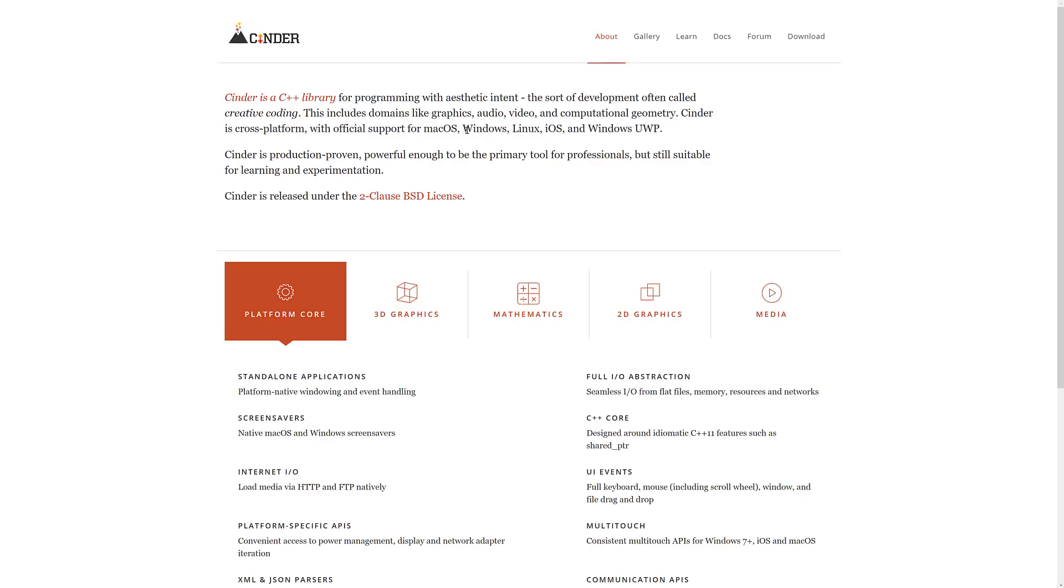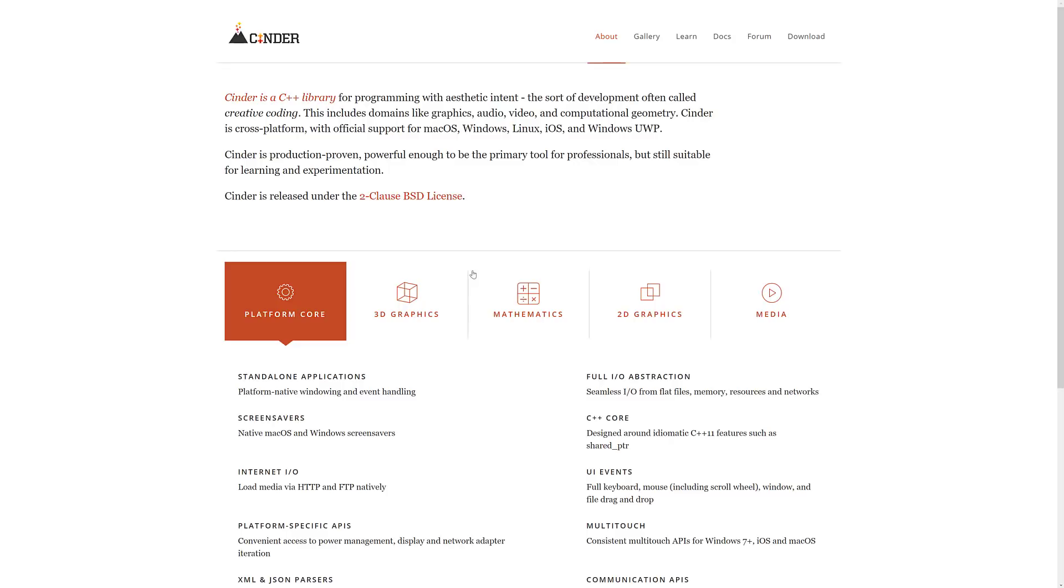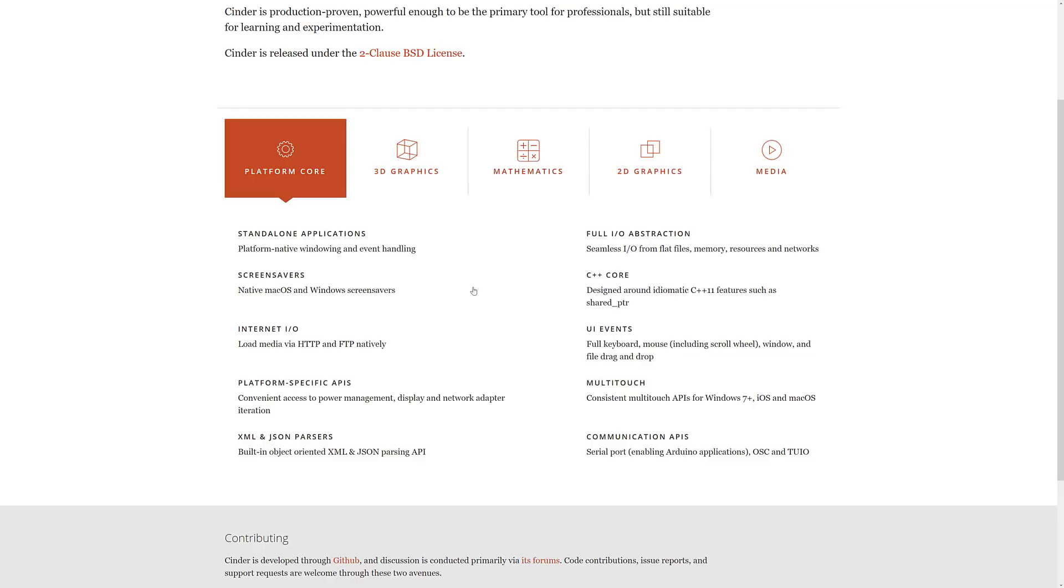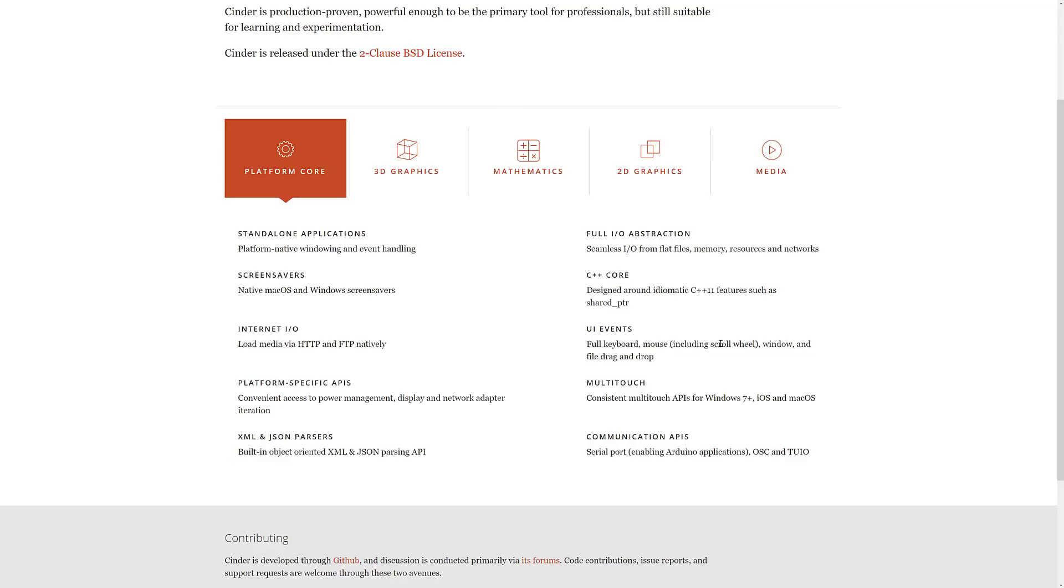So Cinder is cross-platform, officially supports Mac, Windows, Linux, iOS, and Windows UWP. There is Android build stuff out there right now. It is under BSD clause 2 license. And in terms of what it provides, well, you can break that down into five separate areas. First one is you've got the platform core. This is the things like handling touch on touch-oriented applications, abstracting away the file system below, and even things like handling screensavers, internet handling, and so on. So all of the stuff that you need to do networking, file loading and that kind of stuff in a cross-platform way, Cinder provides that.